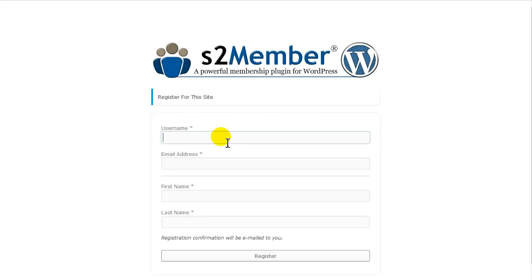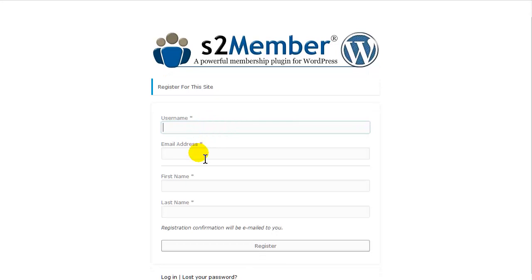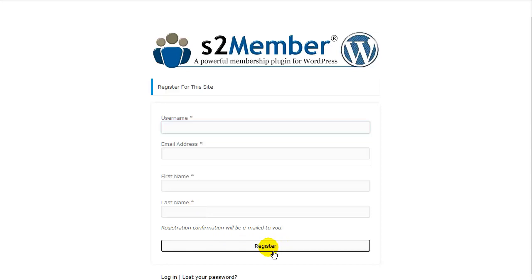Okay, and then I am going to create username, email, my first name, my last name and then I can register.